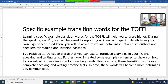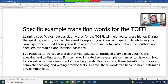Learning specific example transition words for the TOEFL will help you to score higher. During the speaking section you will be asked to support your ideas with specific details from your own experience. In addition, you will be asked to explain detailed information from authors and speakers from reading and listening passages. I've included 11 transition words that you can use to introduce examples in your TOEFL speaking and writing tasks. Furthermore, I created some example sentences to show you how to contextualize these important connecting words. Practice using these transition words as you complete your speaking and writing practice, and in time these words will become more natural as you communicate.